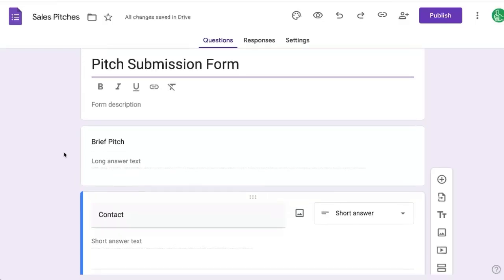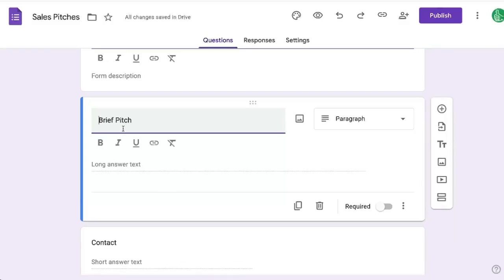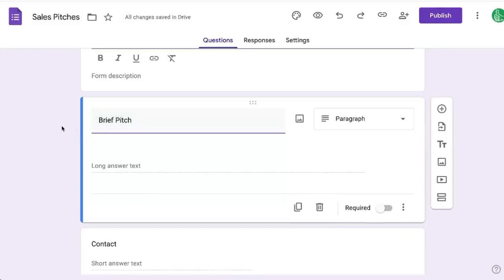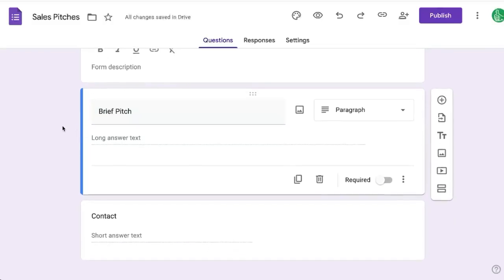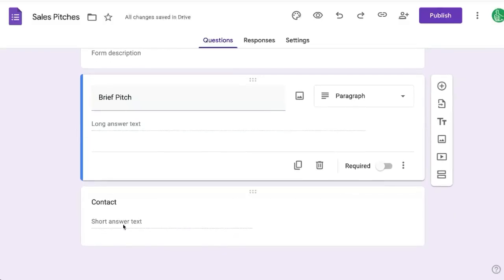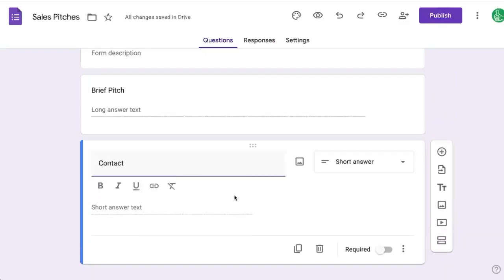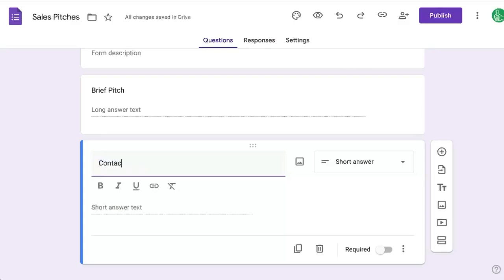So here we have a form collecting brief pitches, sales pitches, and we want a contact field here where the answer can only be an email address.